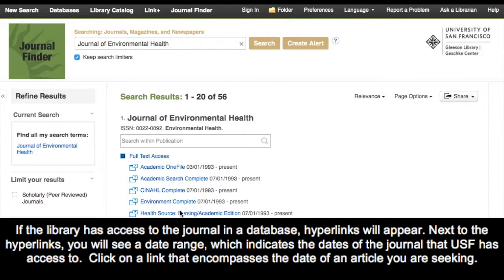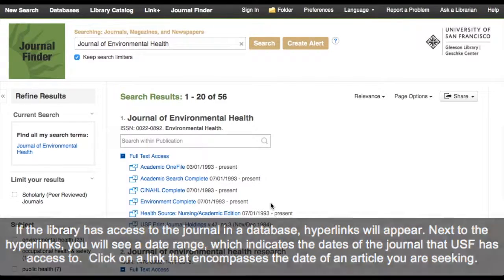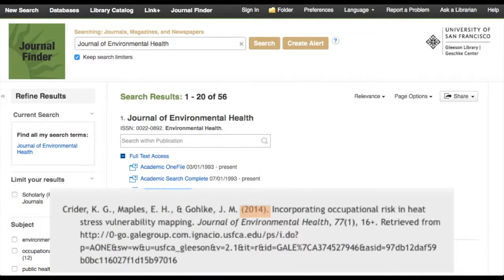If the library has access to the journal in the database, hyperlinks will appear. Next to the hyperlinks, you will see a date range, which indicates the dates of the journal that USF has access to. Click on a link that encompasses the date of the article you are seeking. Since the article we are looking for is from 2014, we can click on the first link.